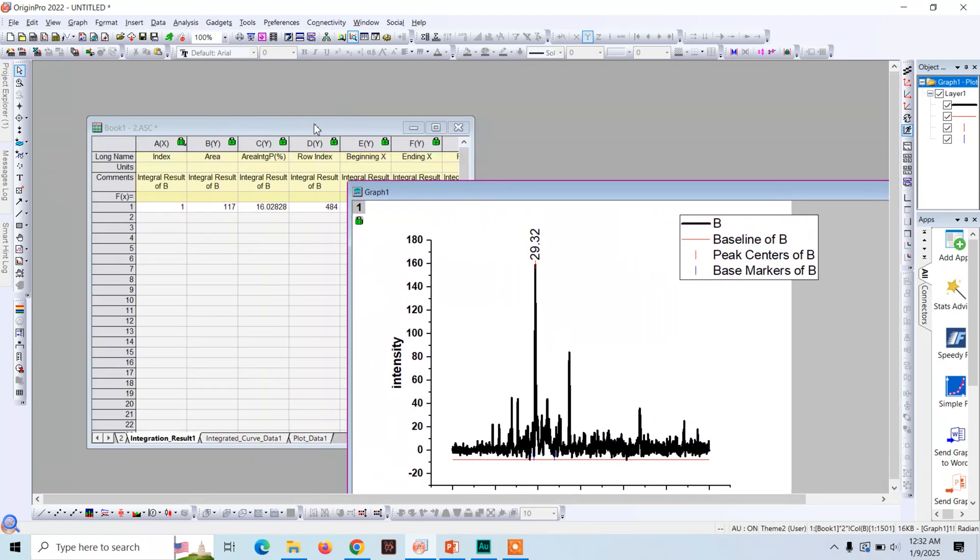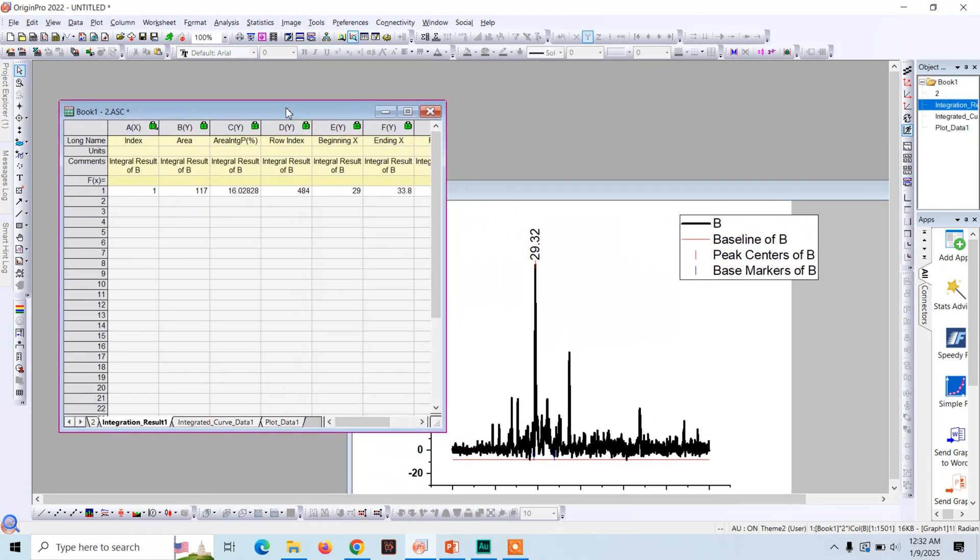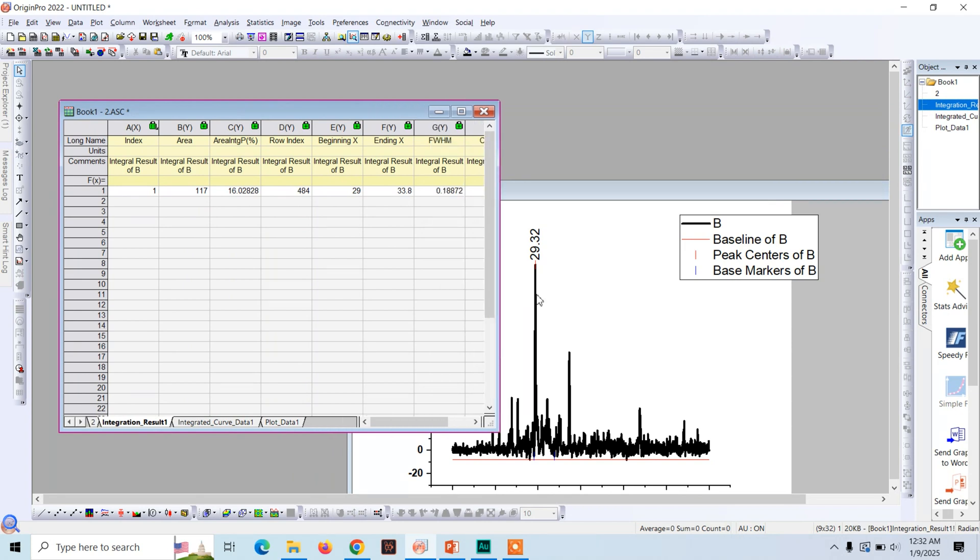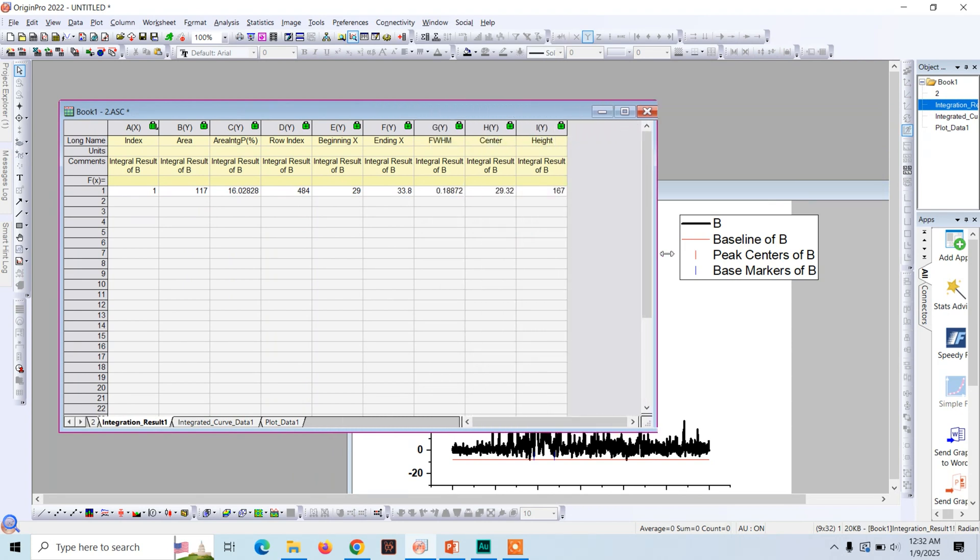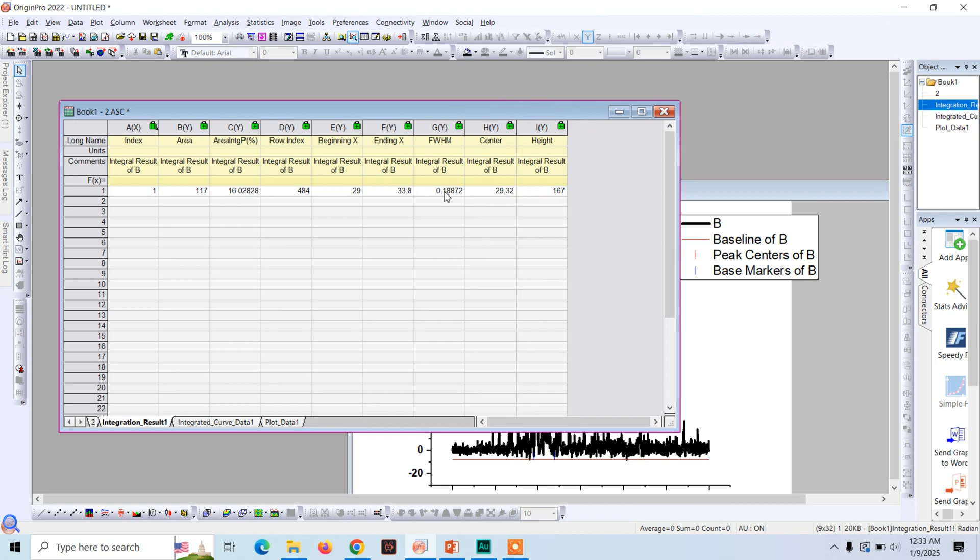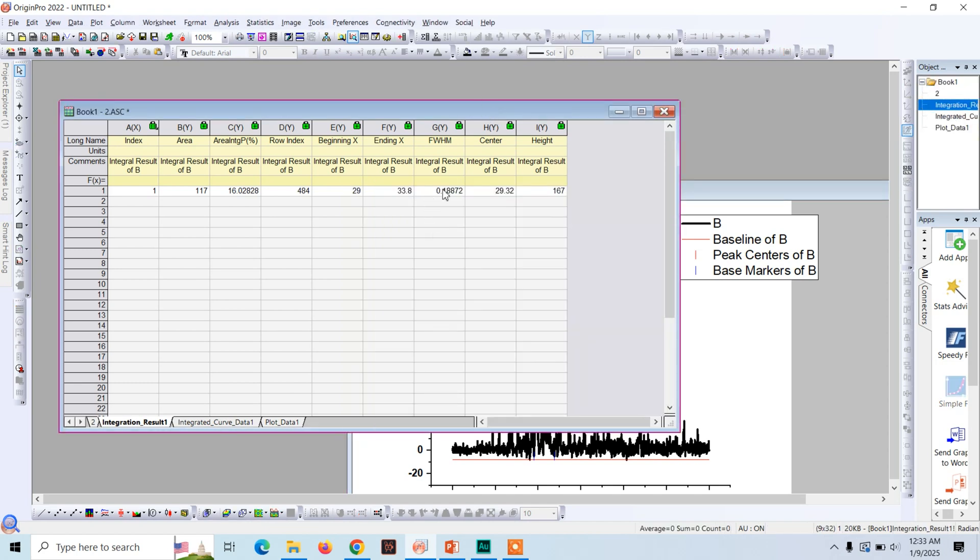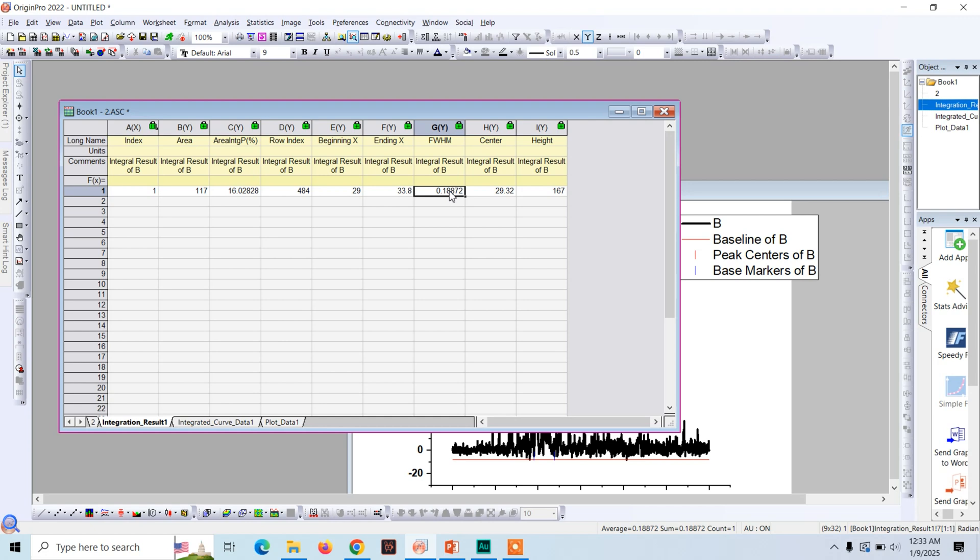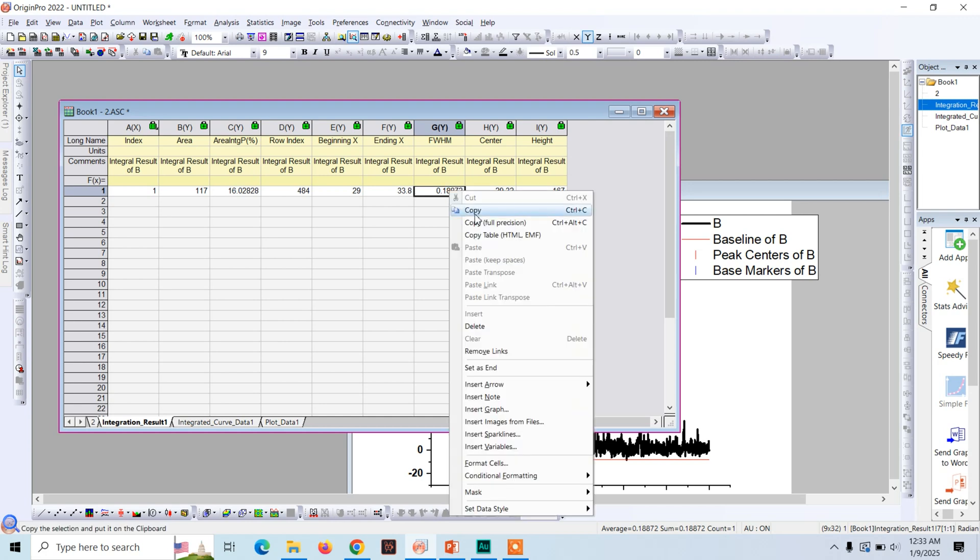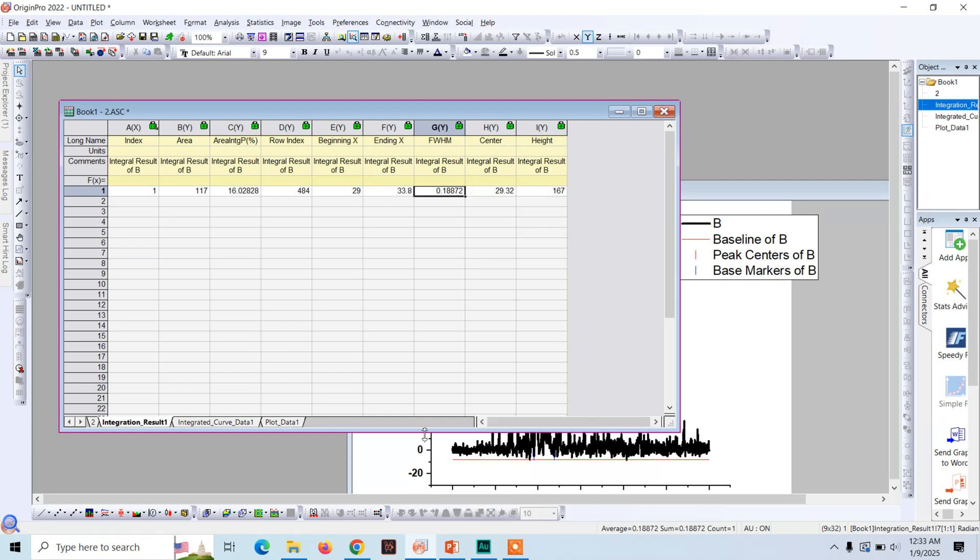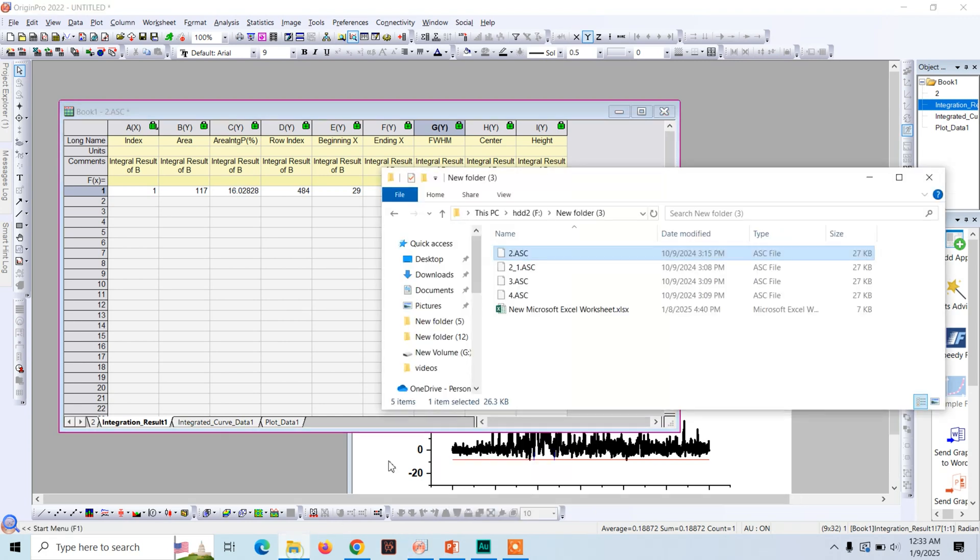And here you will see the option FWHM. Take this and click on Finish. So here is the data for this peak. The full width at half maximum of this peak is 0.18872. Now we will convert this to radians. Now let's calculate the crystal grain size. Copy this from here, open Excel sheet, and paste it here.